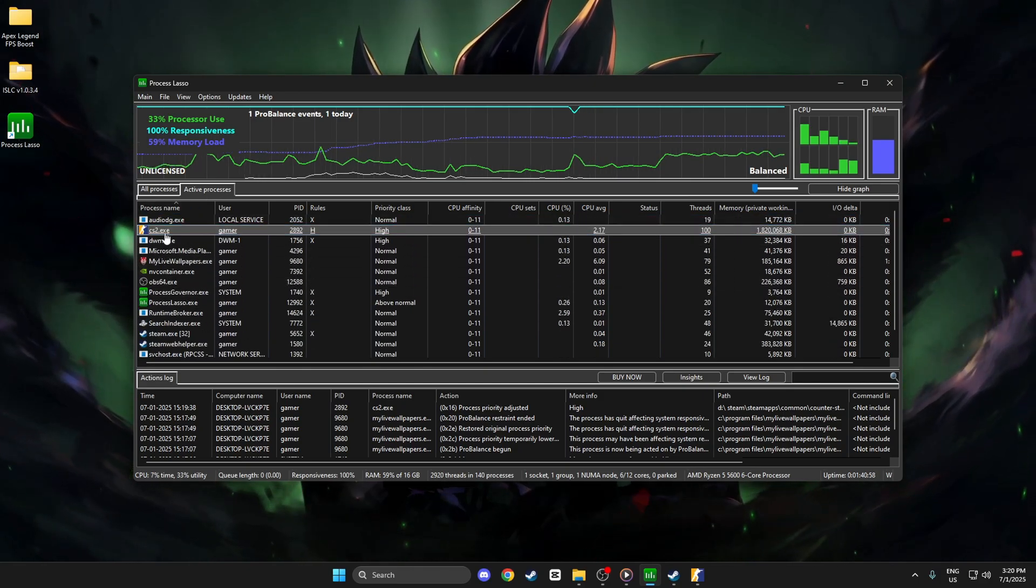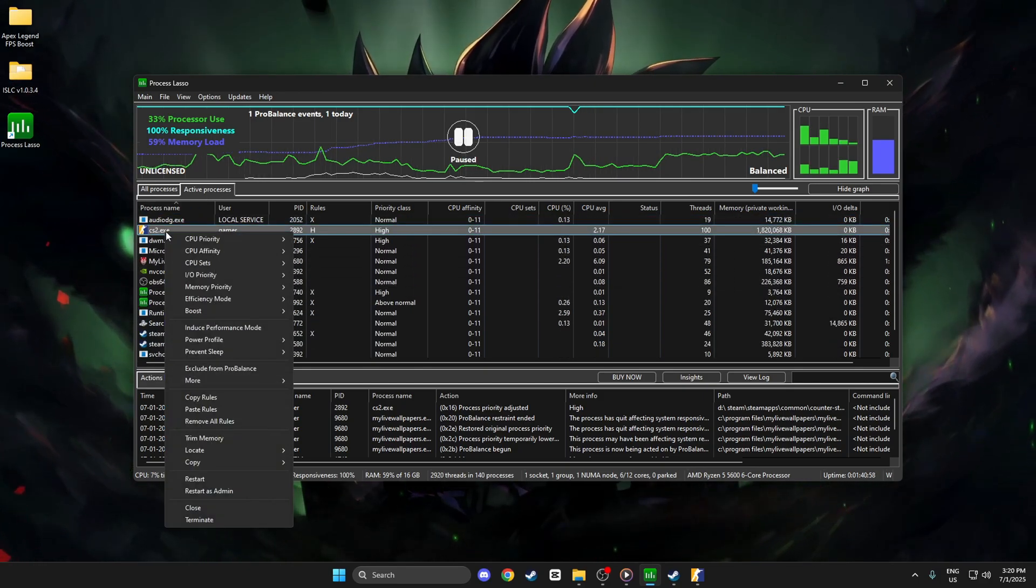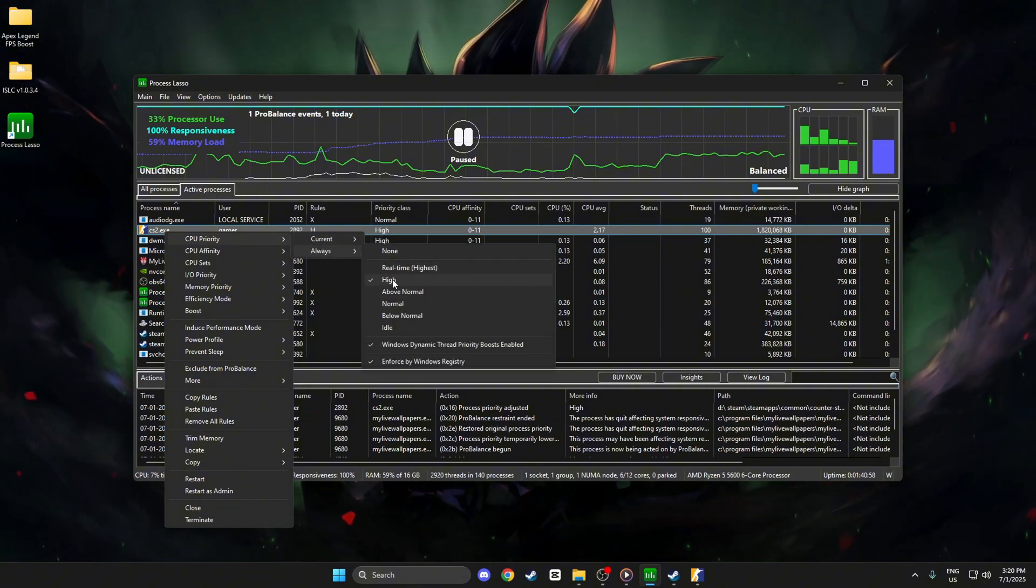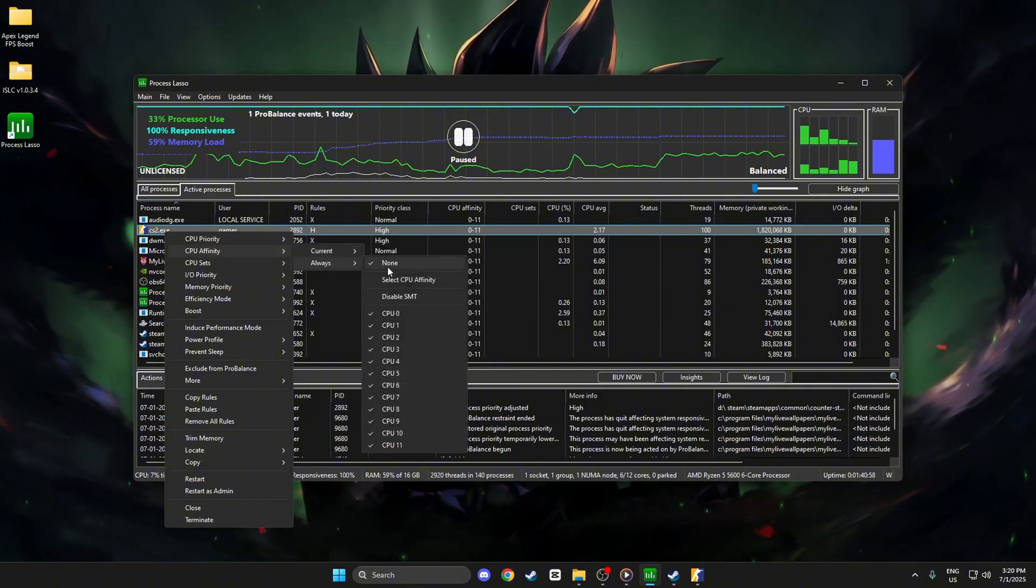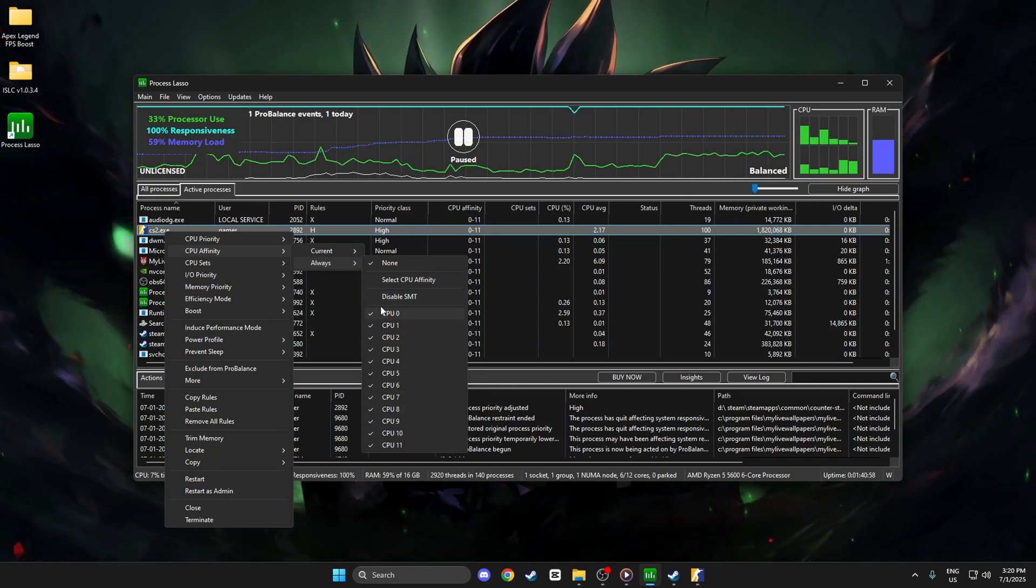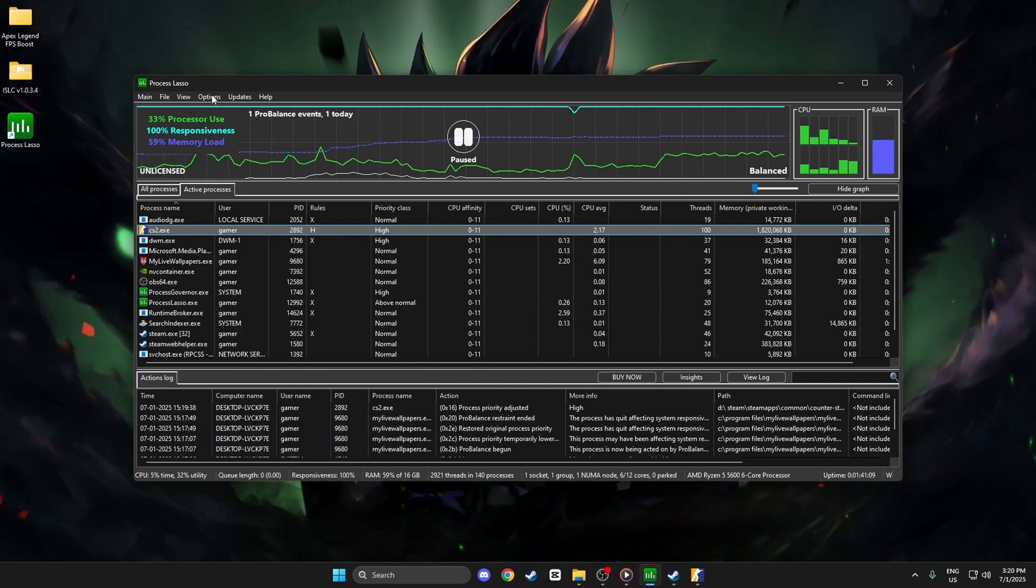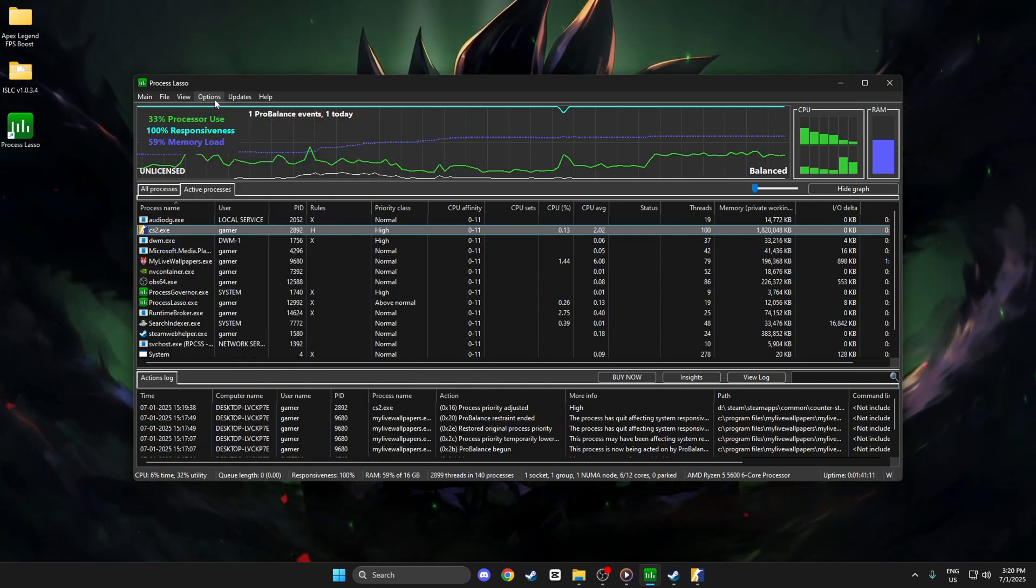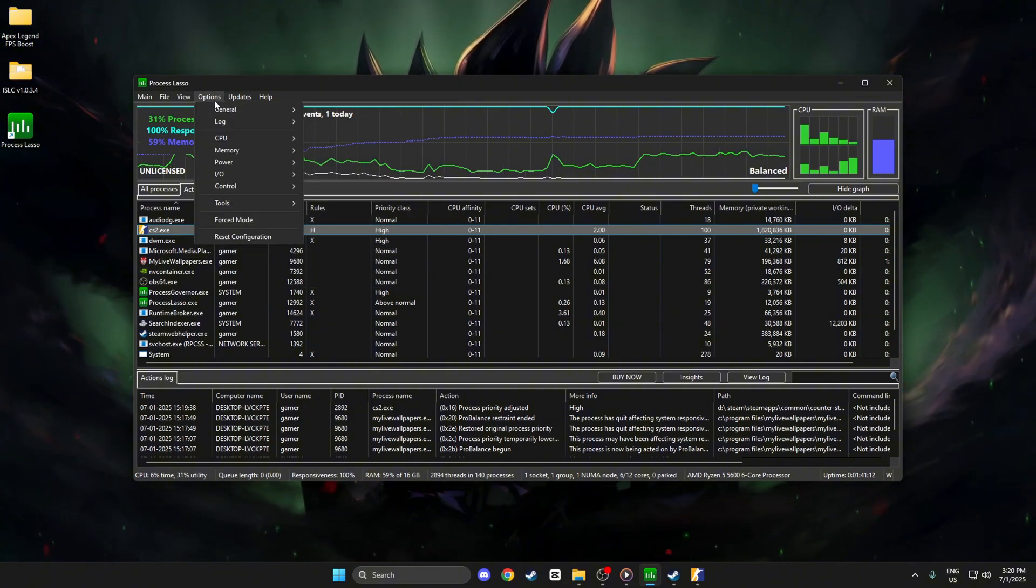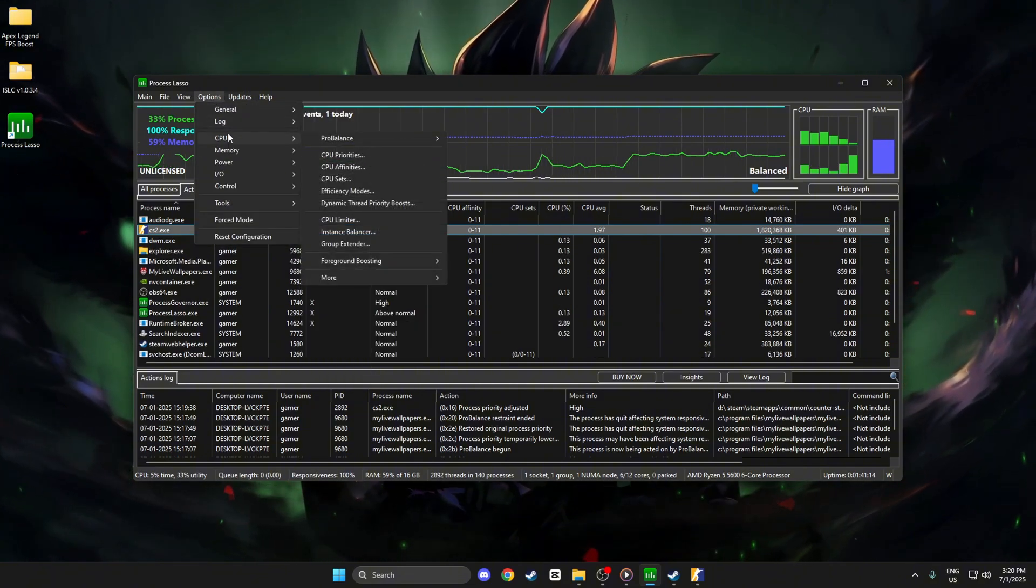Find CS2.exe in the list. Right-click it. Go to CPU Priority and select High. Also, set CPU Affinity to use all your cores for better performance. Go to Options, Gaming Mode, and enable it. This automatically optimizes CPU resources when CS2 is running.